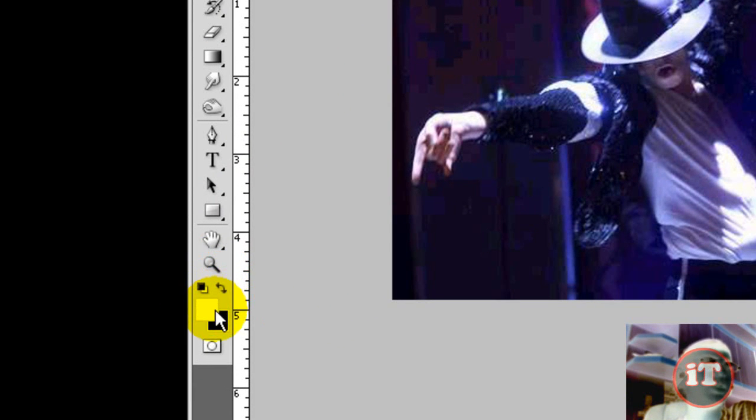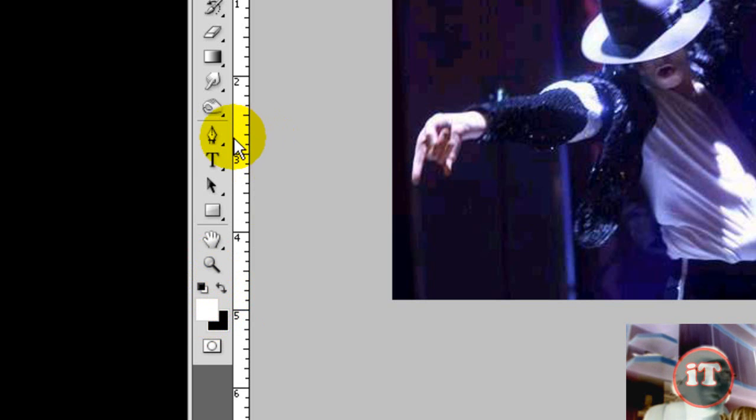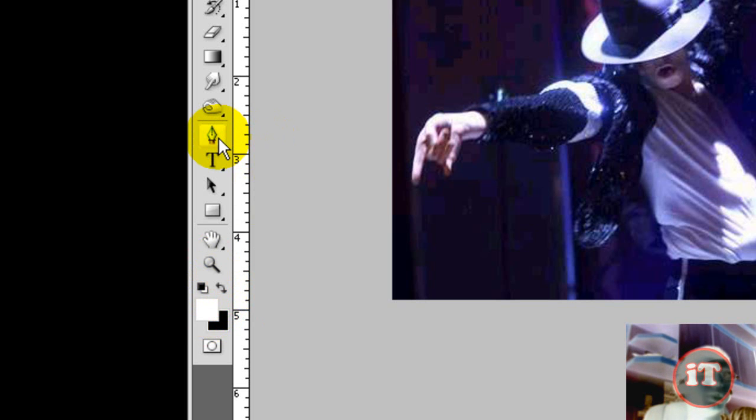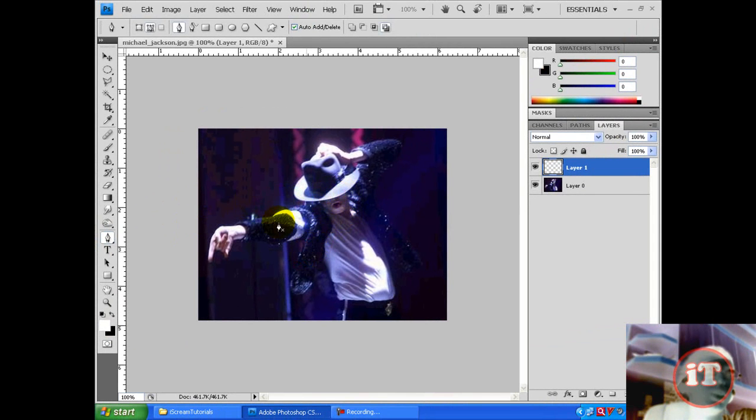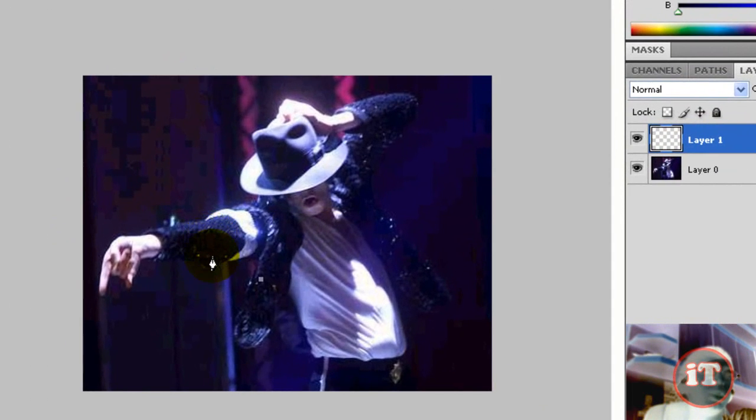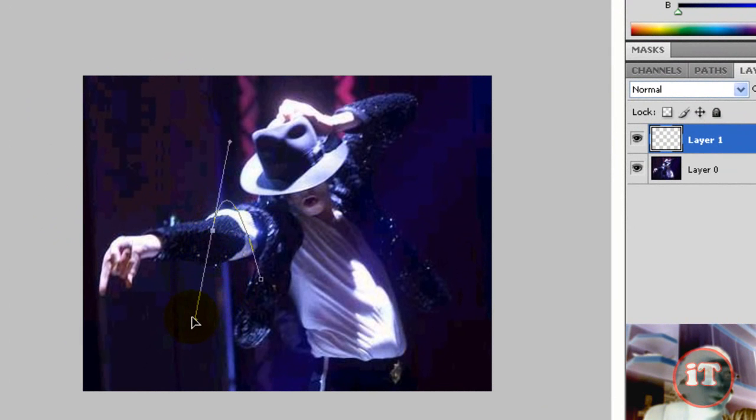Okay, next thing is select the pen tool and make curves around the picture like this.